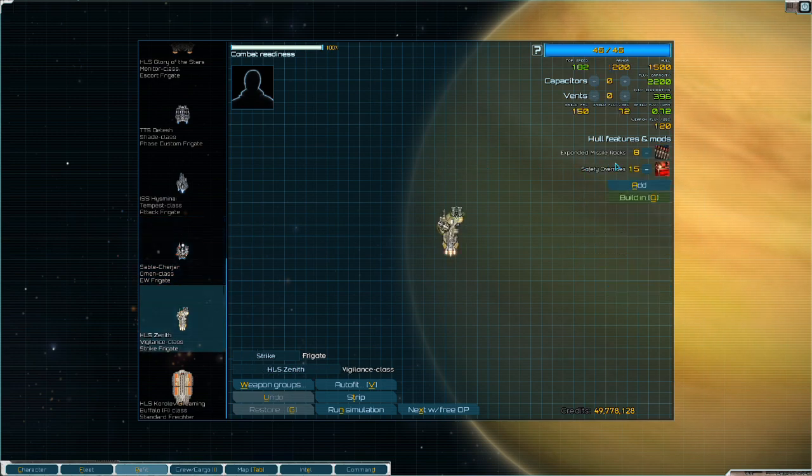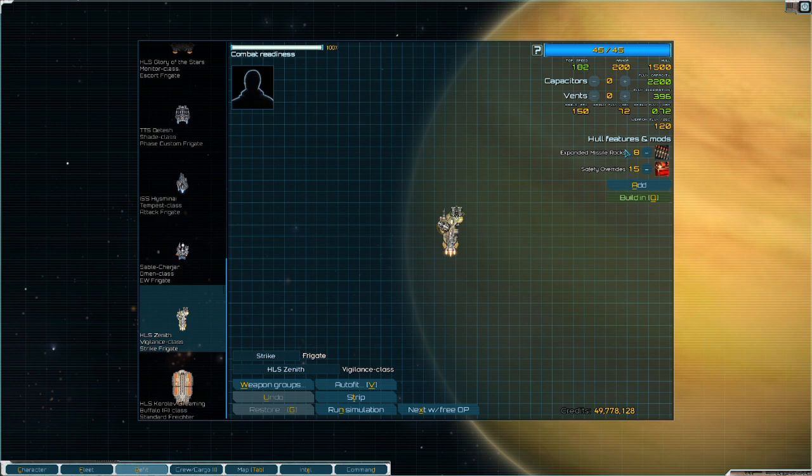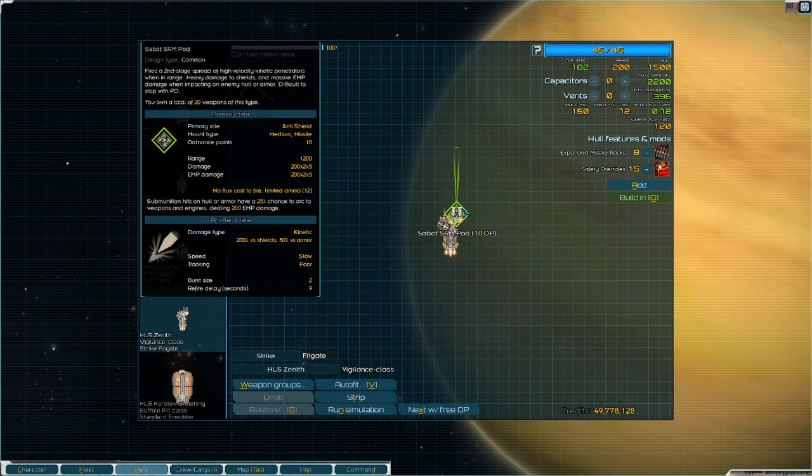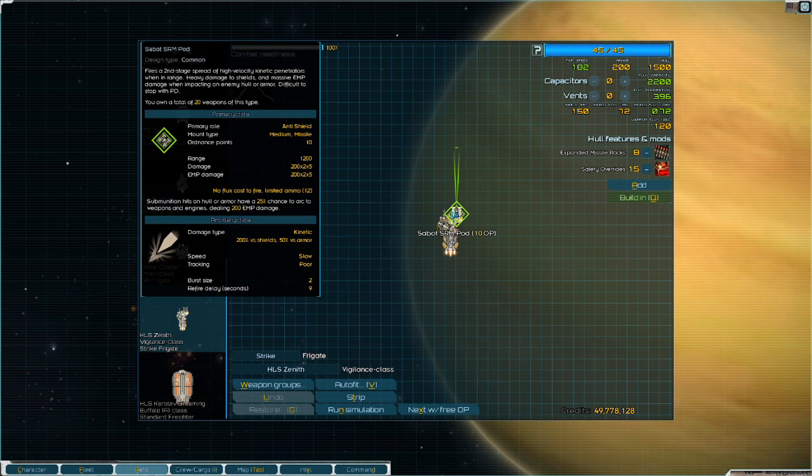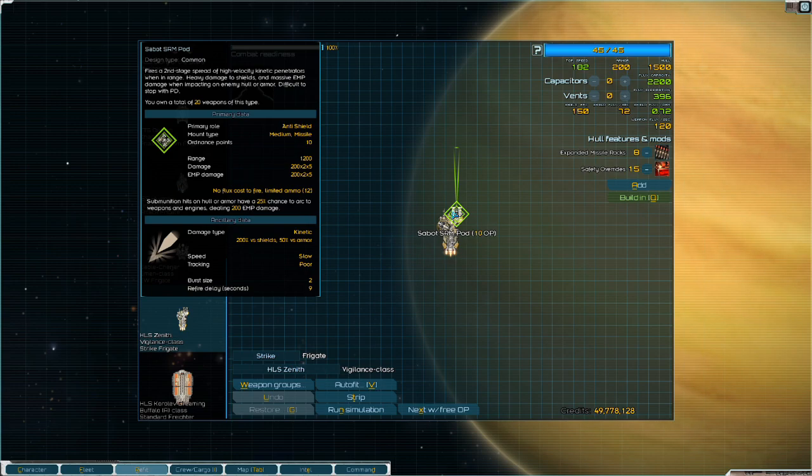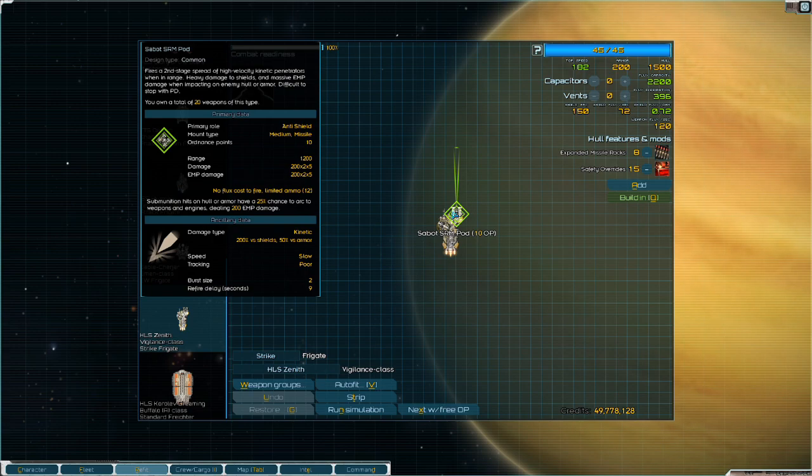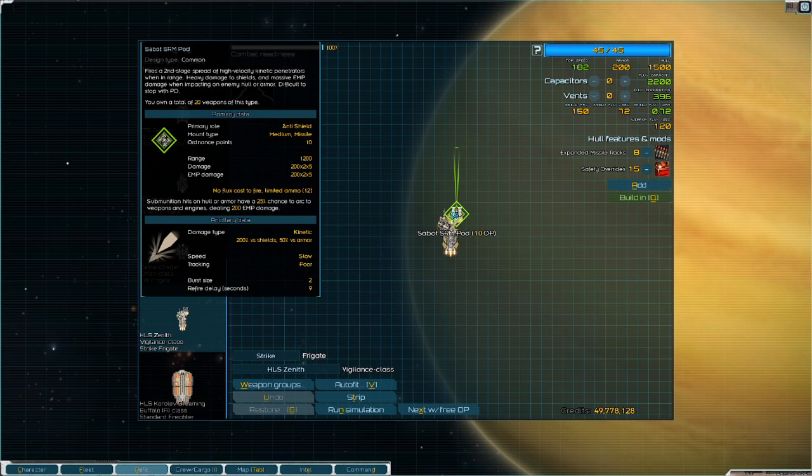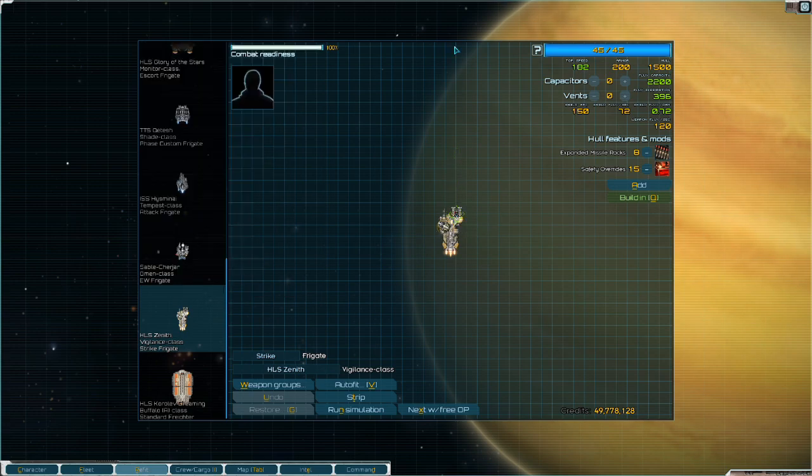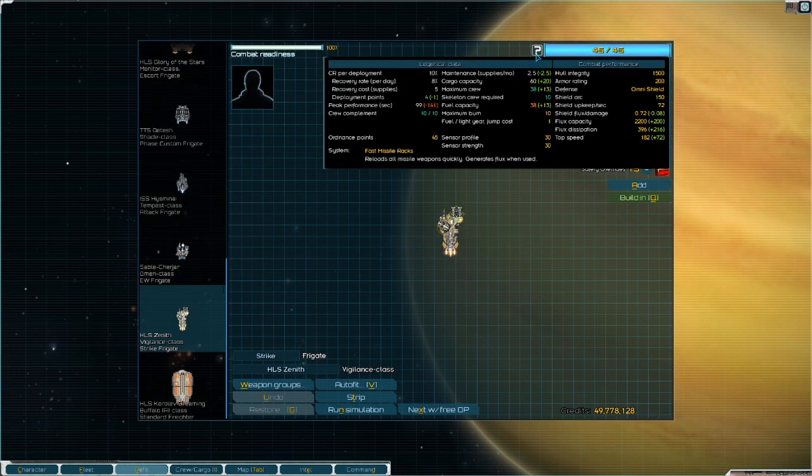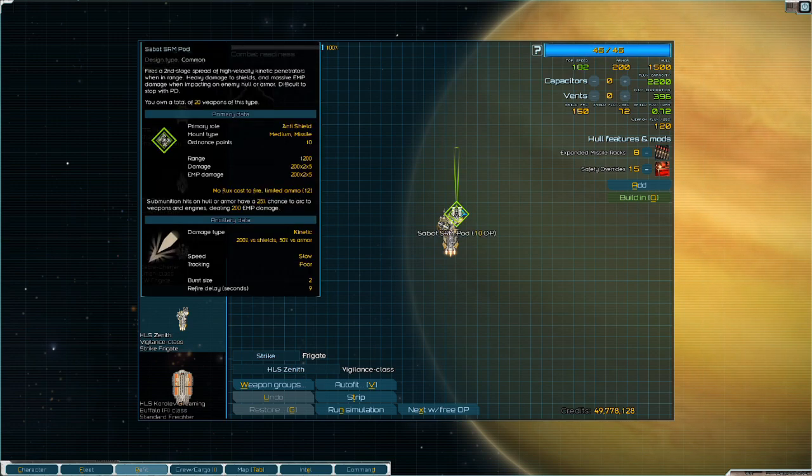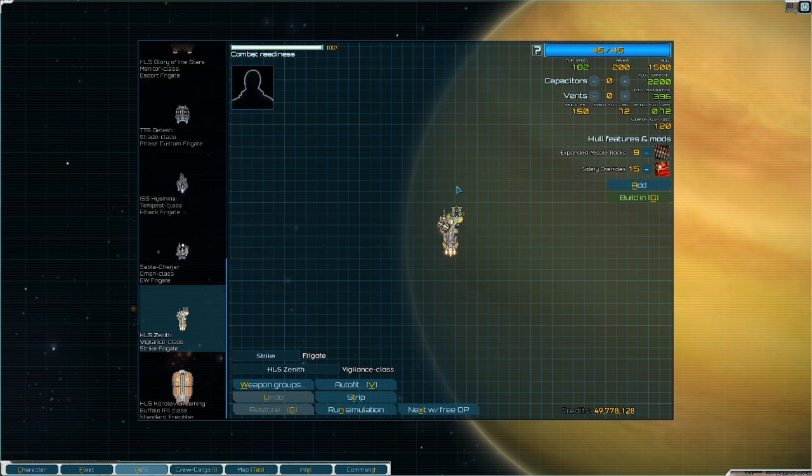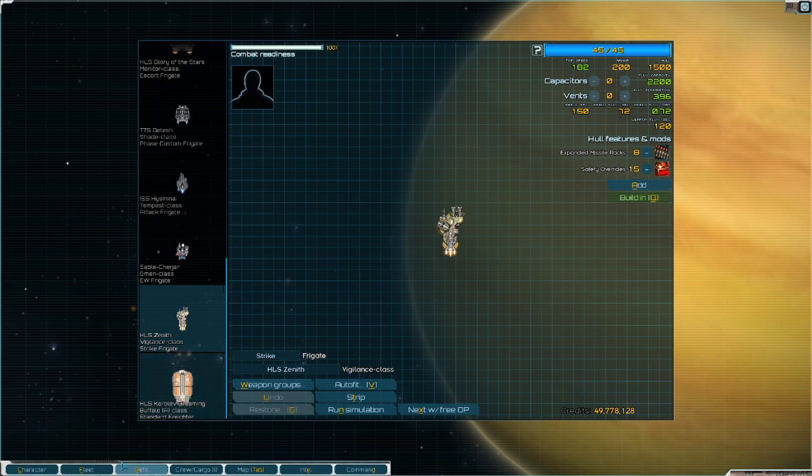Finally, we have the Vigilance. Dead simple to build. Safety overrides, expanded missile racks, and then a Sabo. This provides 24 Sabo missiles, 2 in each burst. So 48 additional Sabo missiles total to a fight. That's per Vigilance. You can have as many Vigilances as you want. Their deployment cost is only 4. So in theory, you could field 60 of these and have 60 Vigilances, each with their own Sabo, bringing an insane amount of missiles to a fight.